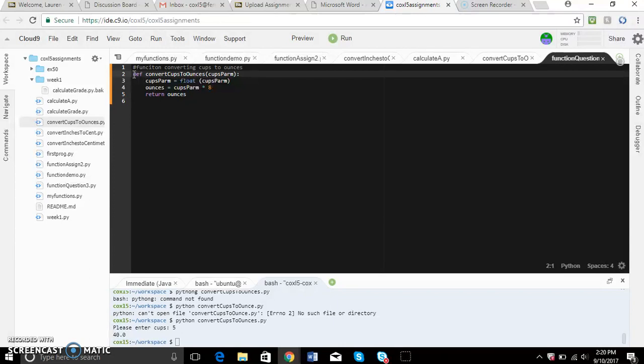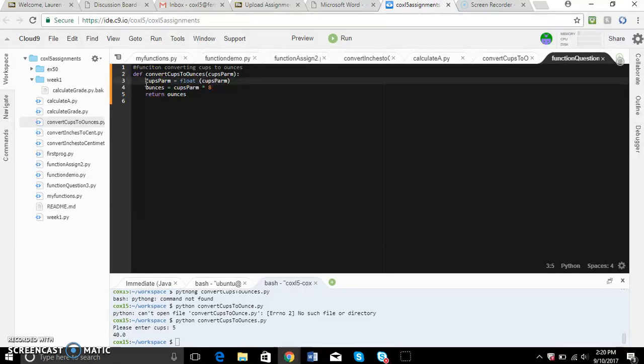cups_parm is a parameter so it's going to bounce back and forth within the function and be used. The first function I have is cups_parm equals float. This is going to allow the user to input an integer later on when we actually execute it.